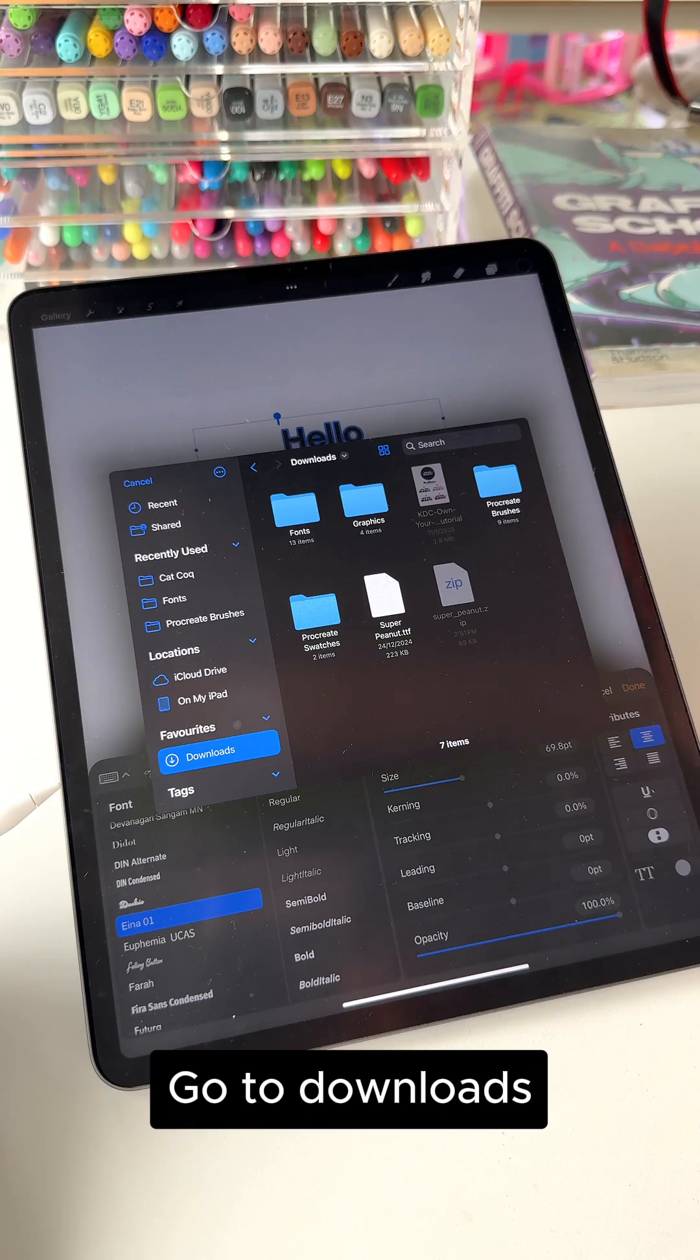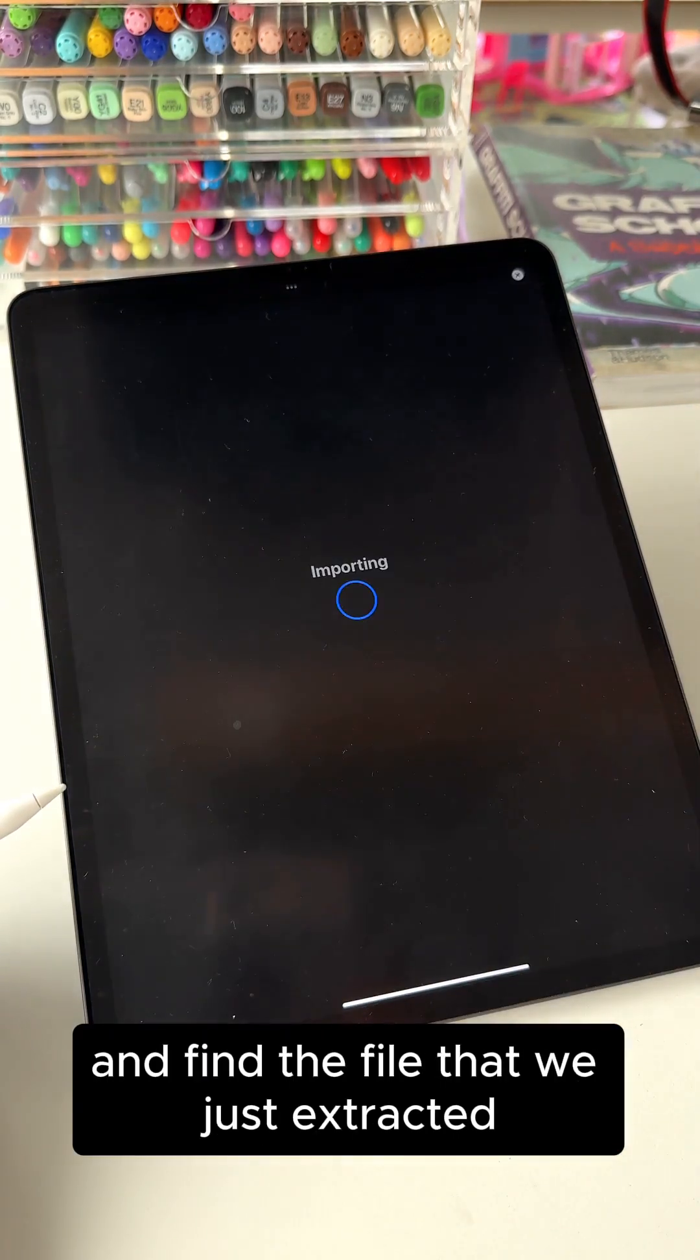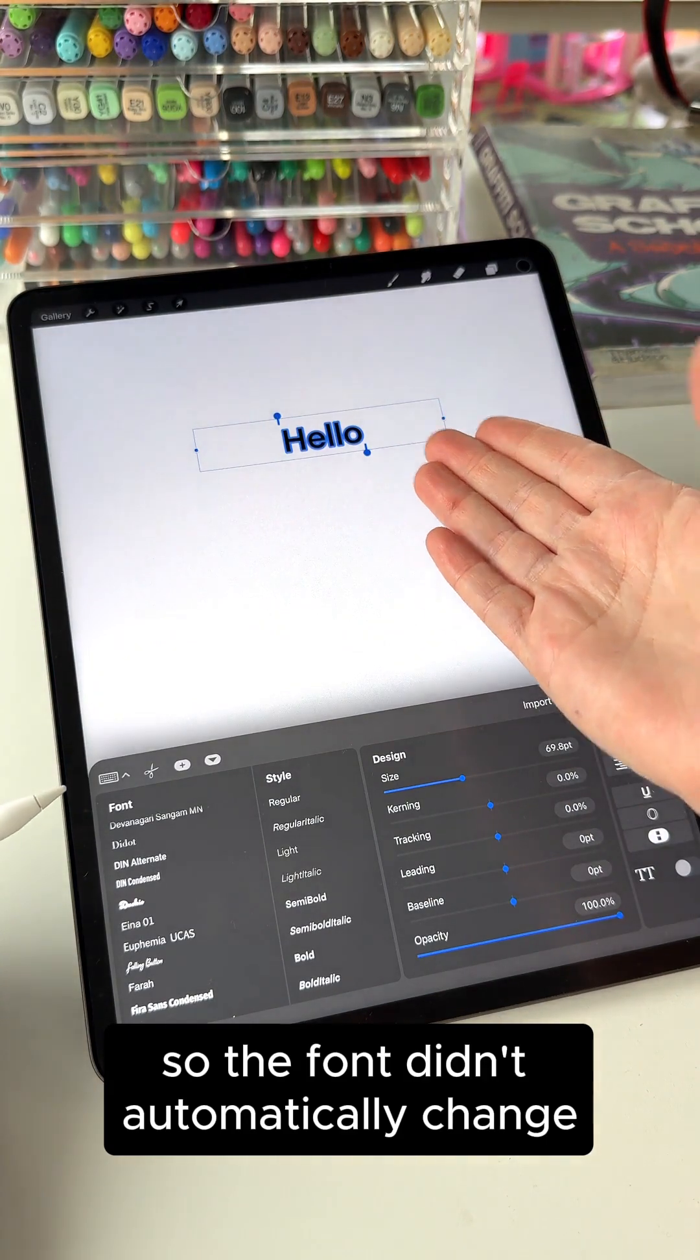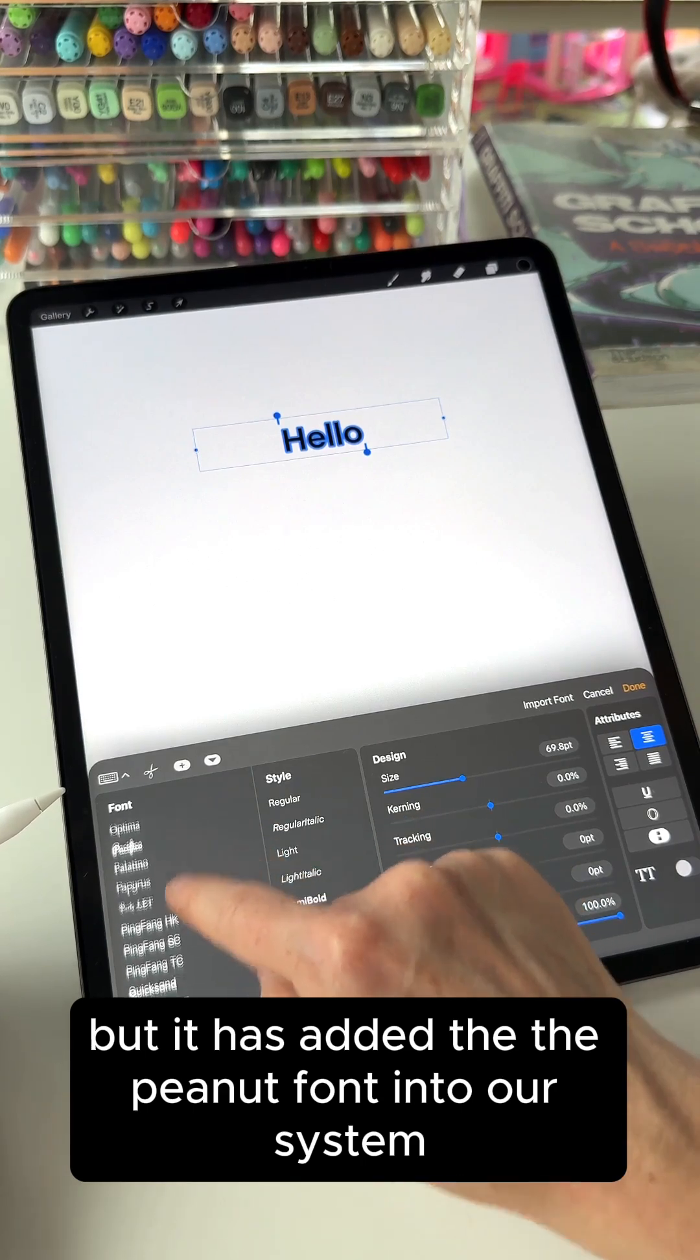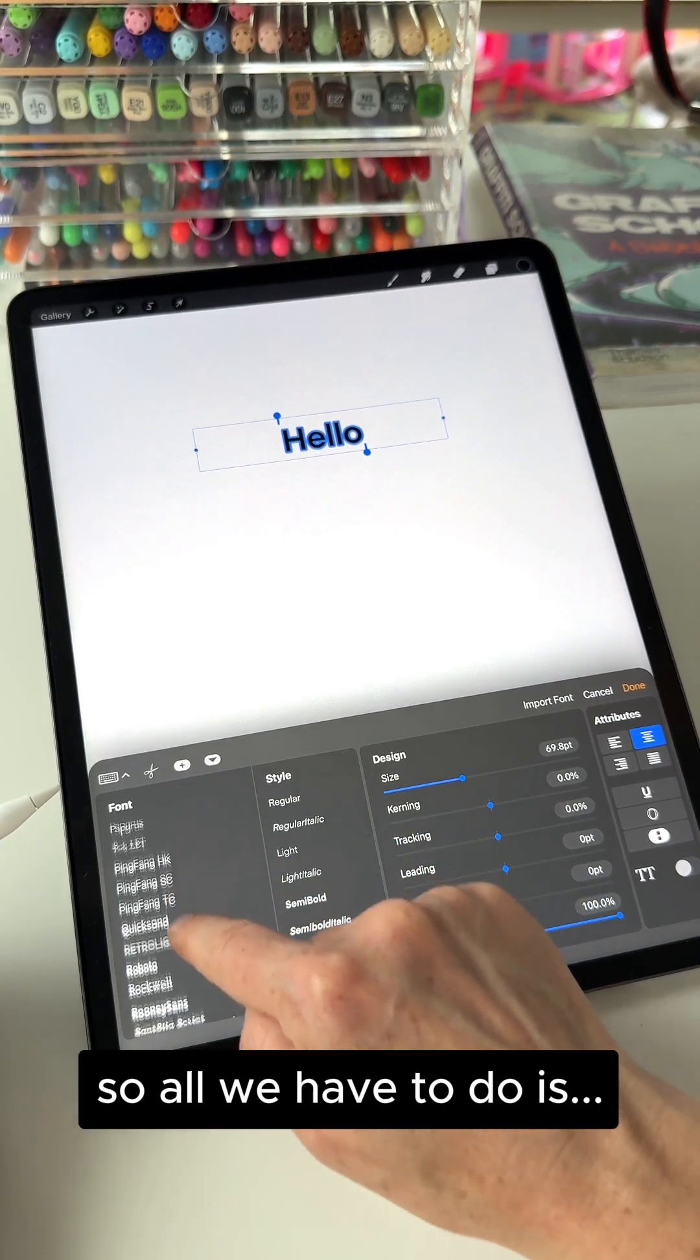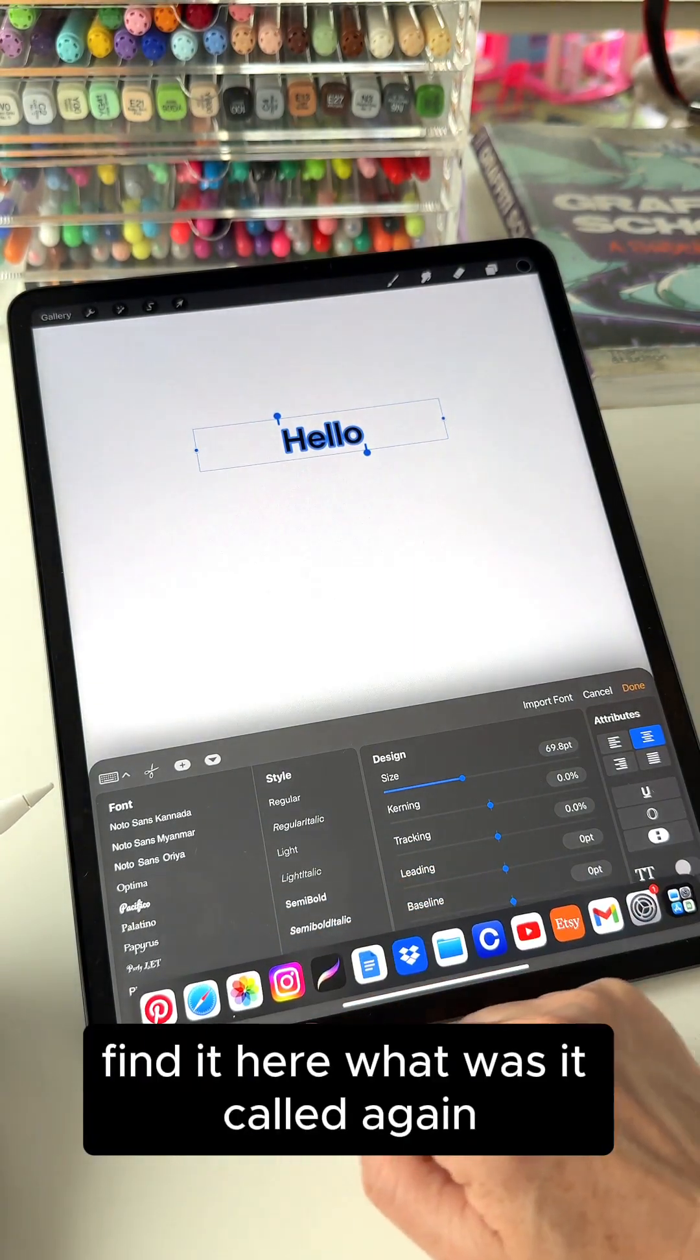Go to downloads and find the file that we just extracted. So the font didn't automatically change, but it has added the peanut font into our system. So all we have to do is find it here. What was it called again?